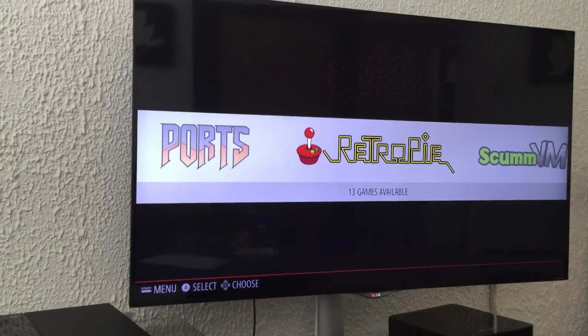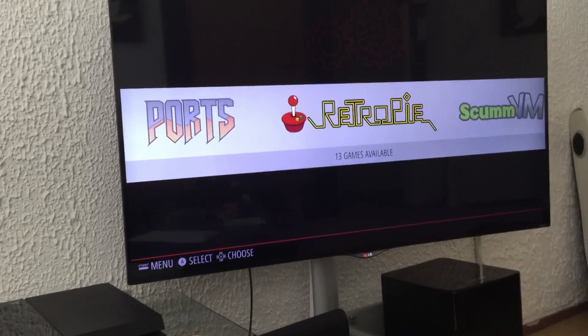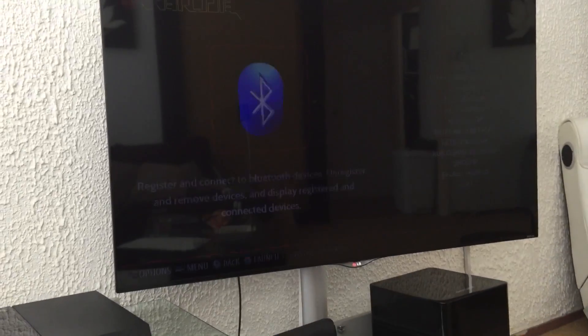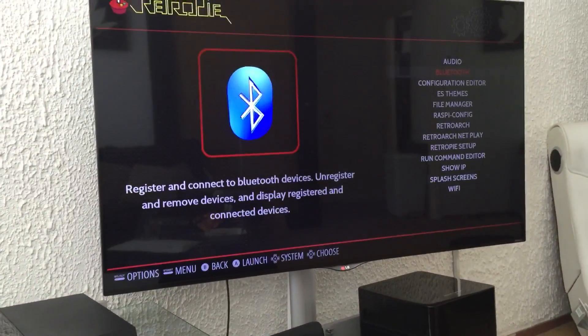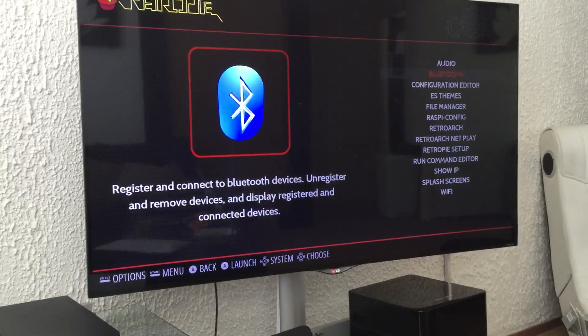What you have to do is first go to RetroPie, then go to Bluetooth option.